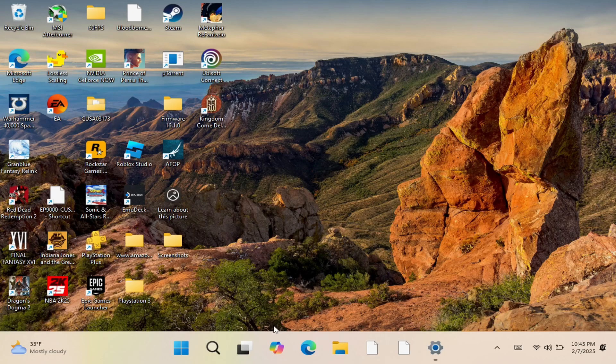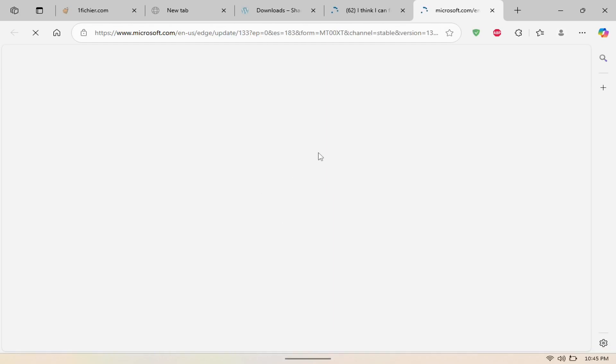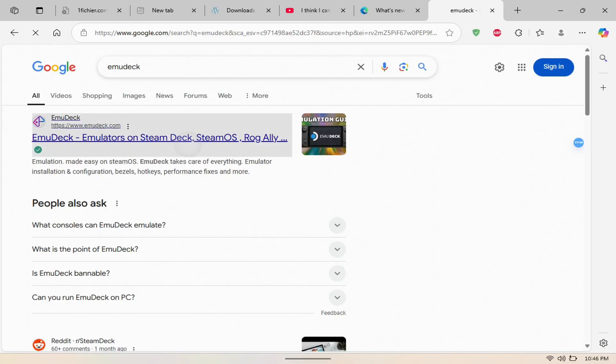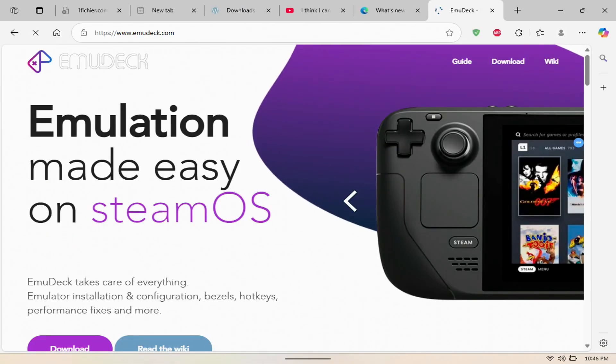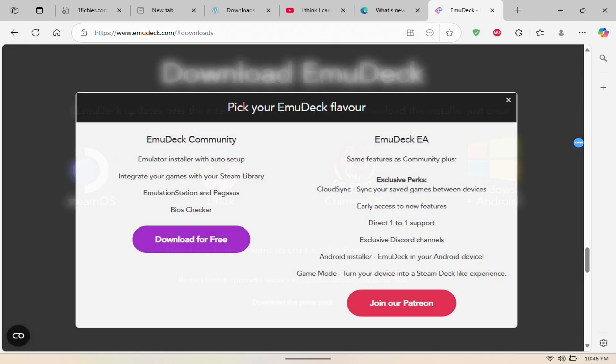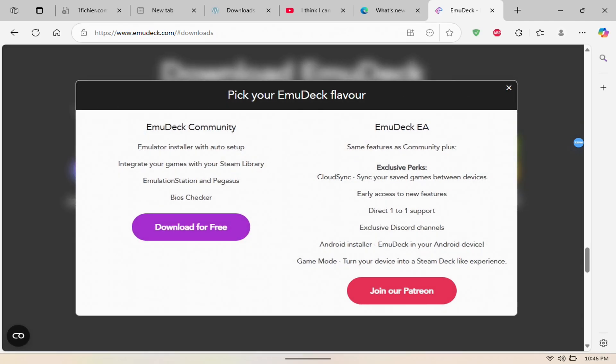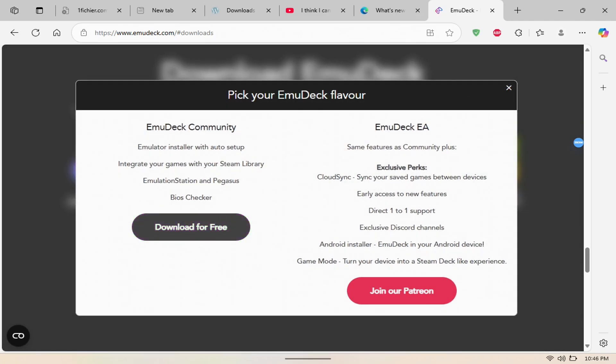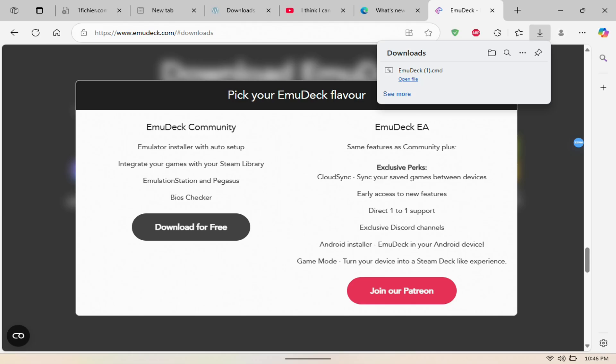To get started, you want to download a software called EmuDeck. So in order to do that, you just open up a browser. You want to go to the EmuDeck website. We're going to open this right here. It gives you an option to download it for Windows. We're going to hit right here and download the free version as you see right here.